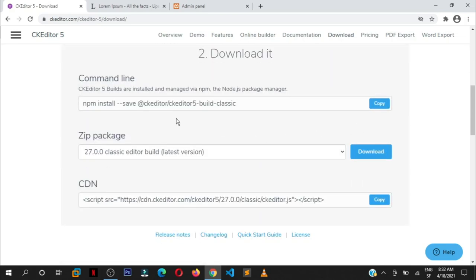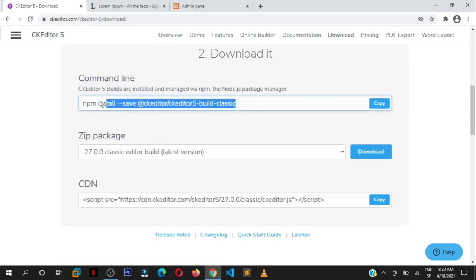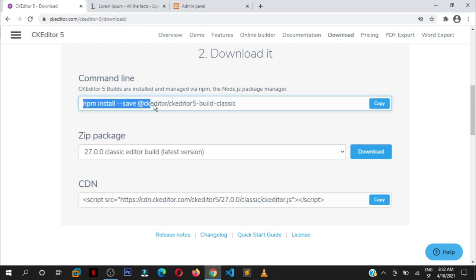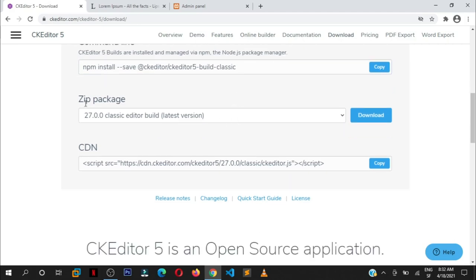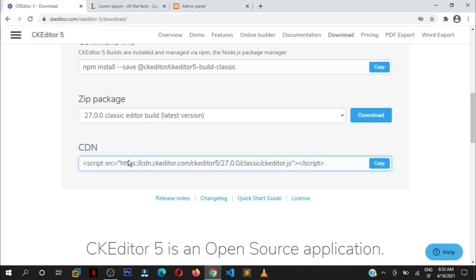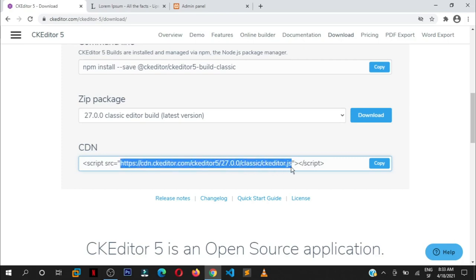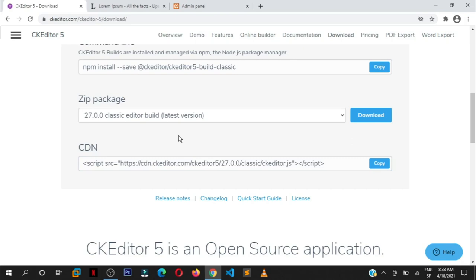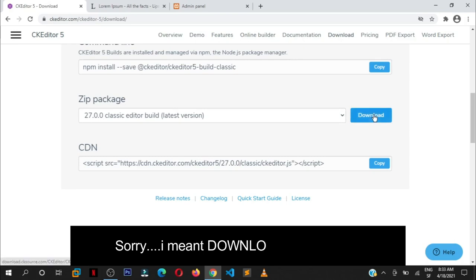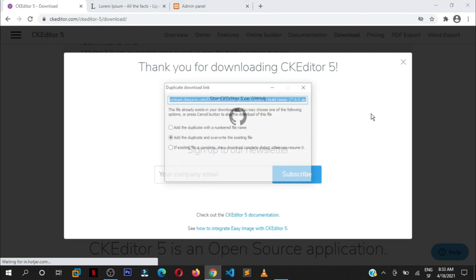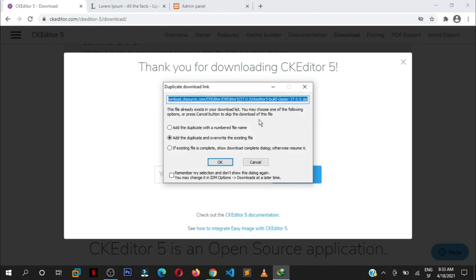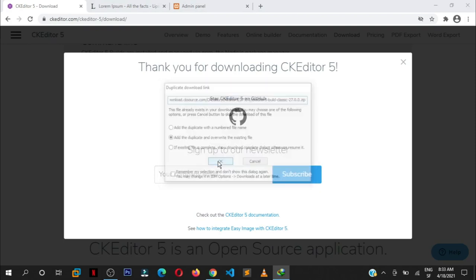Scroll down. If you are using NPM, you can install this via NPM, the Node Package Manager, and save it to your project. Or you can download the zip package or use the CDN, the Content Delivery Network link. If you want it to be in your project for the case of loading faster, then you have to download this and put it on your server. We are going to download the zip package.